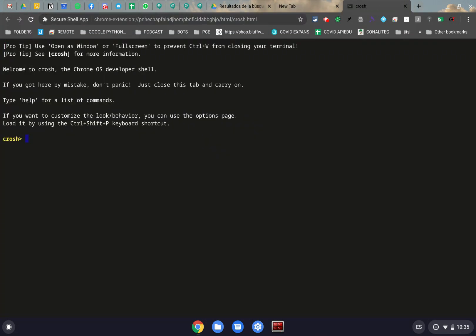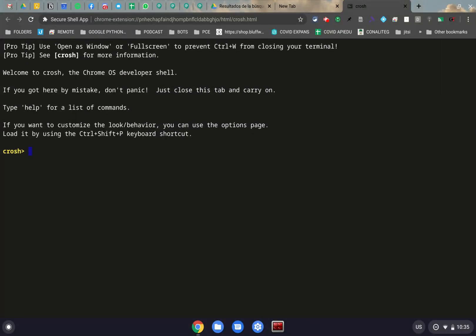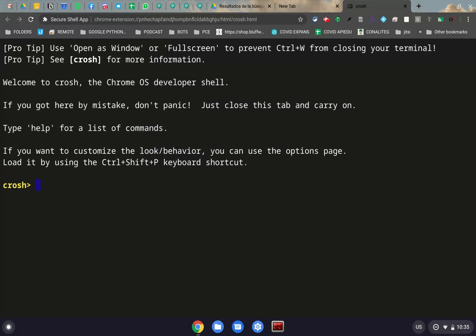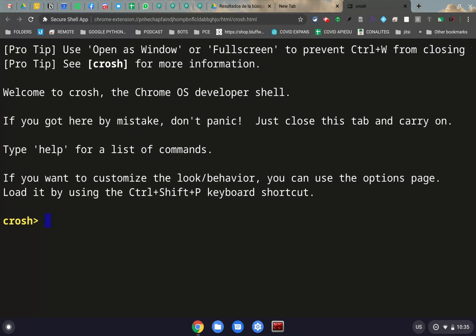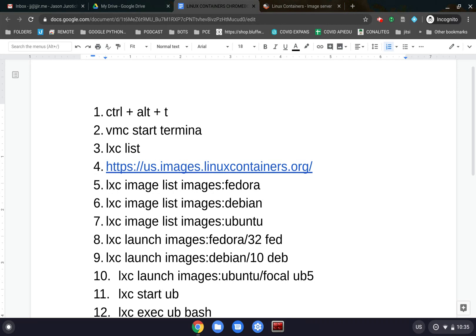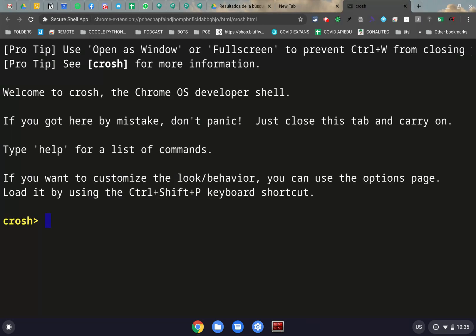That will open up our classical Chromebook terminal. Now, this is small, so what we're going to do is make this a little bit bigger right now by clicking on Ctrl-Plus, and that will make this quite a lot bigger so we can see what we're doing. The next thing we're going to do is type VMC start terminal. So we're going to grab this and put it in here.